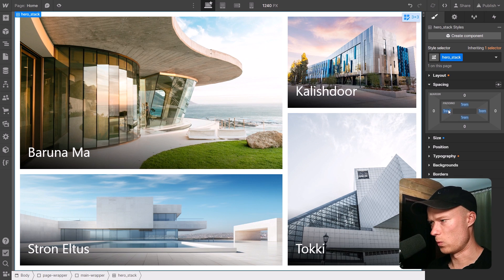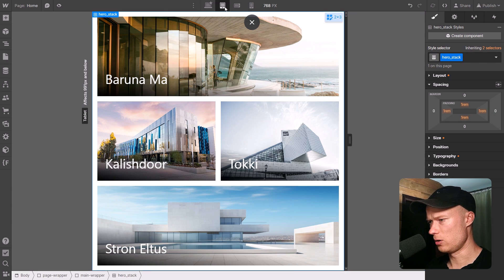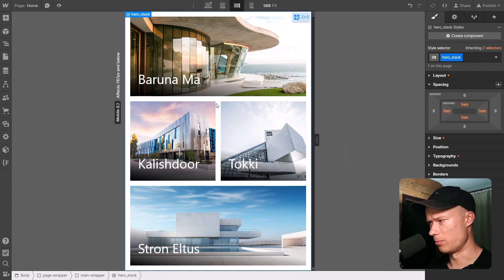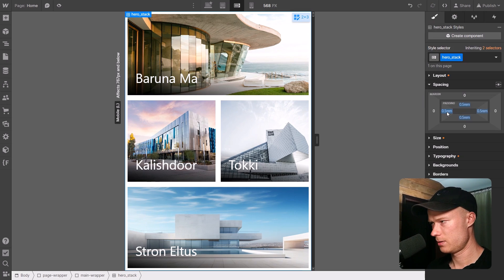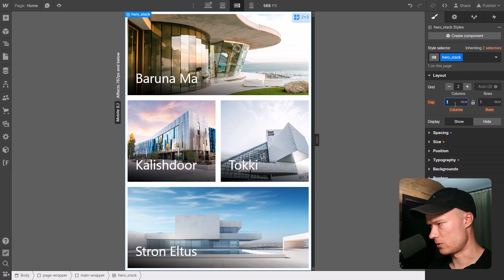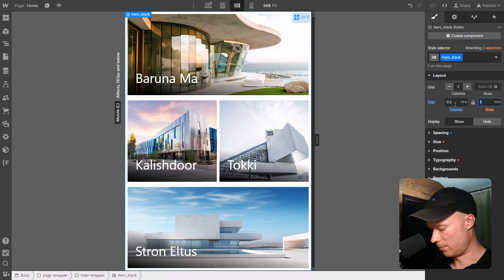On the smaller breakpoints — especially mobile — I'll change the padding to 0.5rem so we have a little more space. I also set the column gap to 0.5rem and the row gap to 0.5rem as well. I think that looks a lot better.